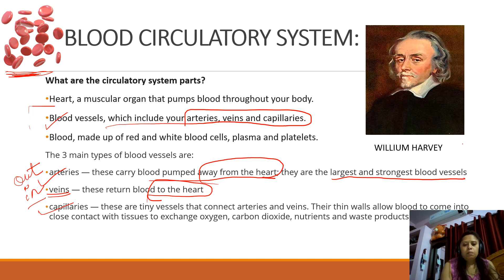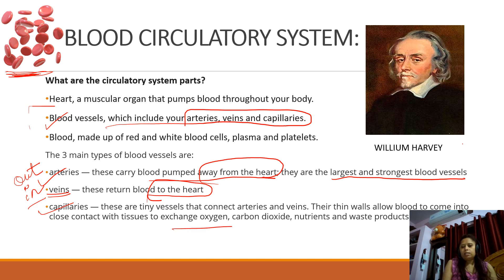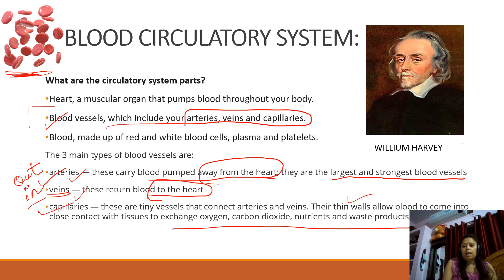Capillaries are the branches of arteries and veins. As they branch, the walls become very thin. These are tiny vessels that connect arteries and veins, and their thin walls allow blood to come into close contact with tissue to exchange oxygen, carbon dioxide, nutrients, and waste products. So capillaries are tubular blood vessels formed as branchings of arteries and veins, whose thin walls enable this exchange.